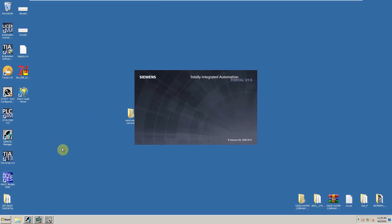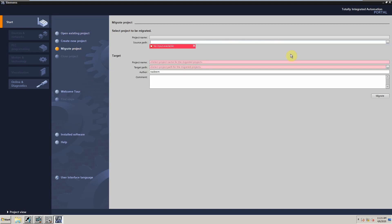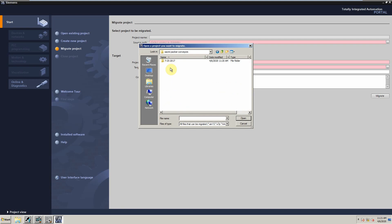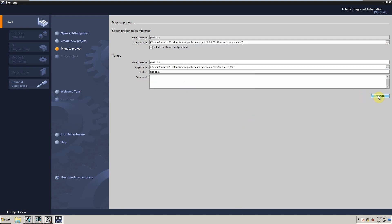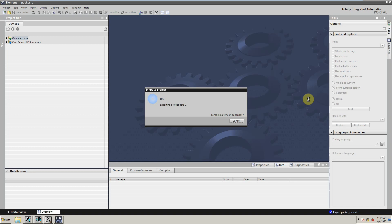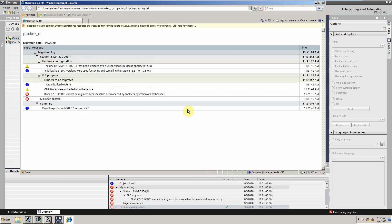Now we will open TIA Portal and select the migration option, browse to the existing project, and click on the migrate button. As you can see, the migration is not completed because of some errors.